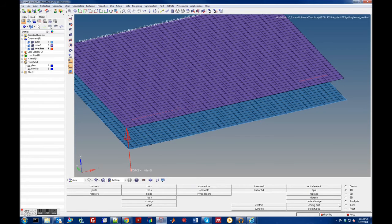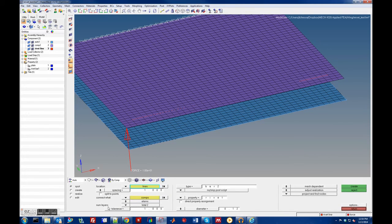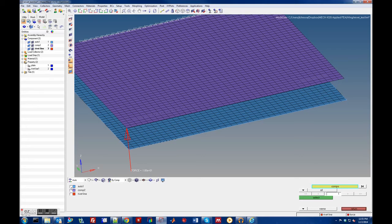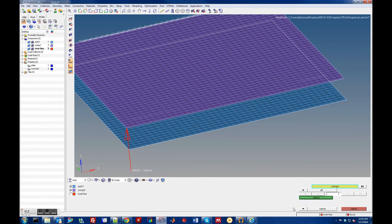Back in connectors > spots: the location is defined by line, selecting the rivet line already created. Set the spacing to one inch — so each rivet along the line will be spaced one inch apart. Then specify what the connectors will connect: by components, connecting elements in the blue plane to elements in the purple plane.